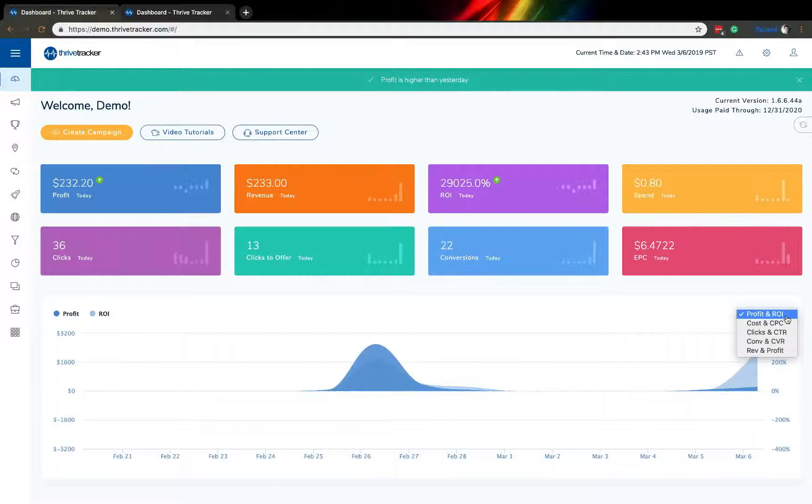Additionally, this graph can showcase multiple items. You'll see there are five in total. The other options are cost per click, clicks and click-through rate, conversion and conversion rate, or revenue and profit.